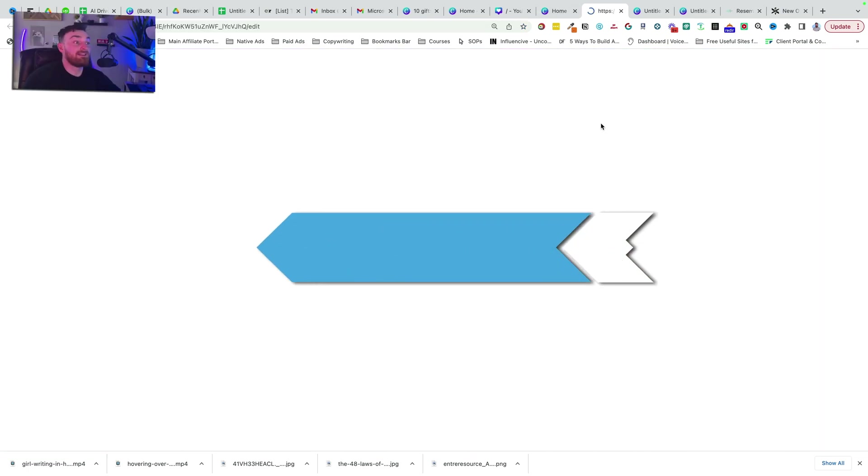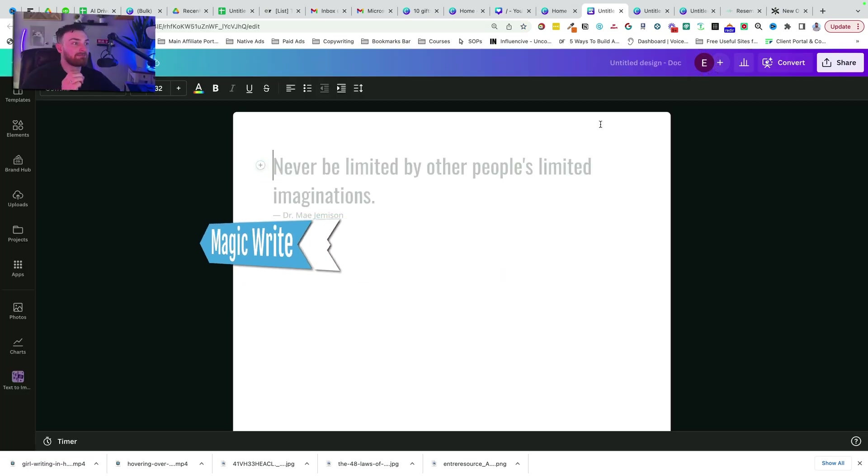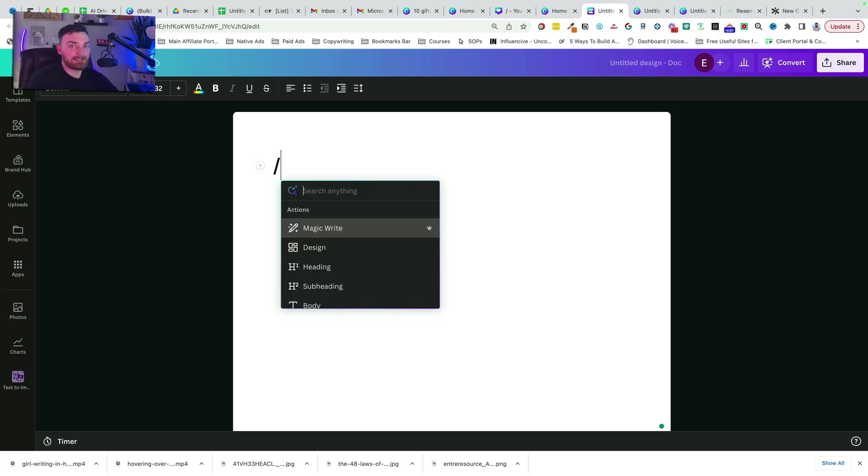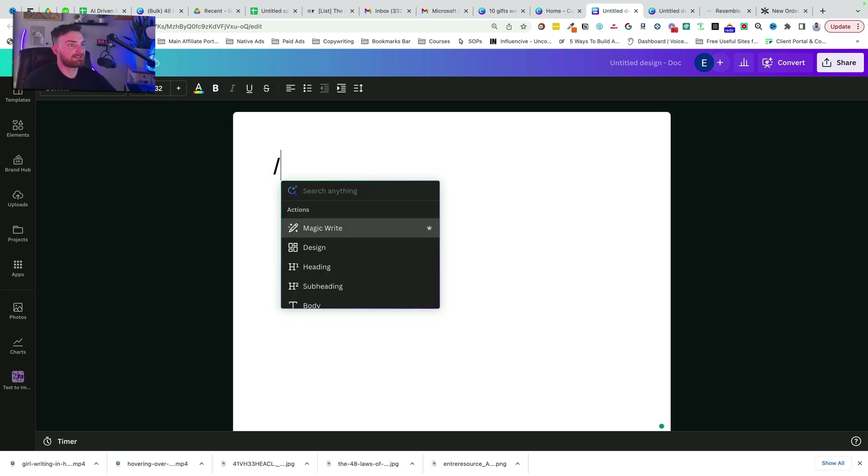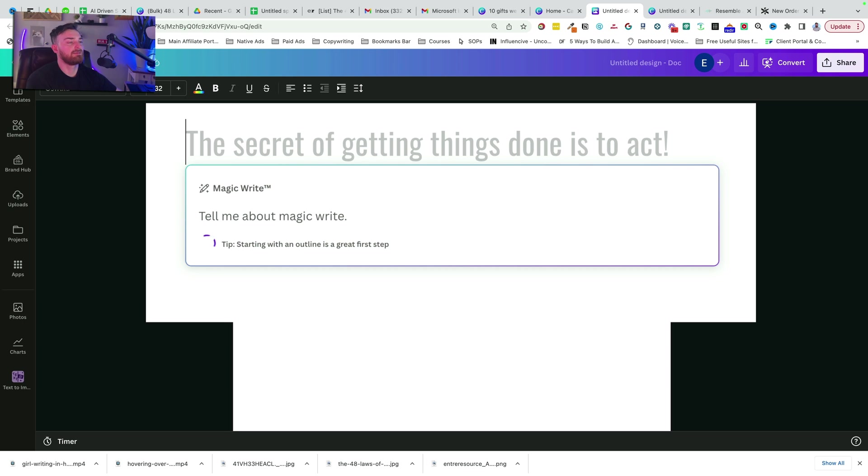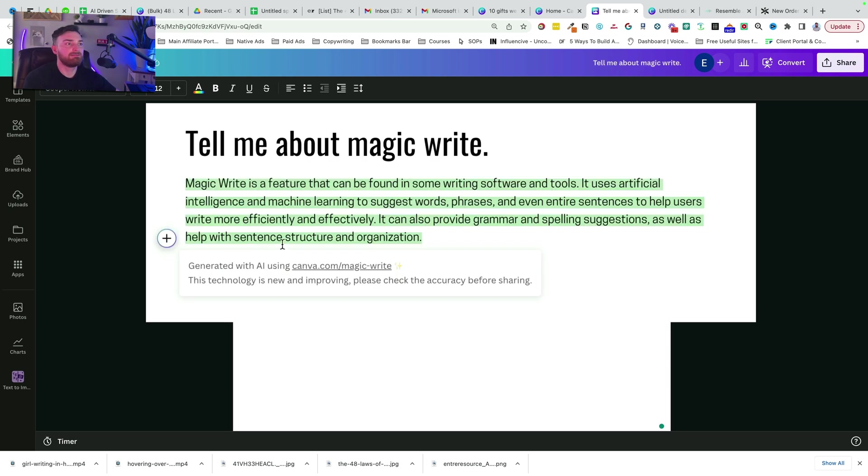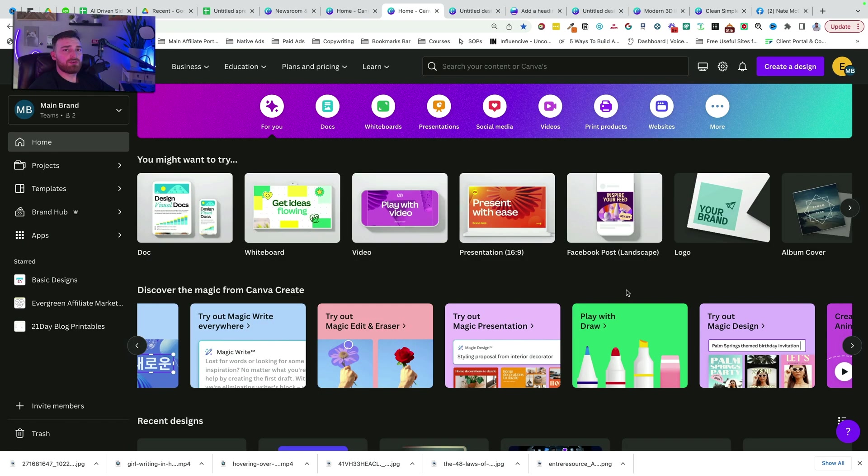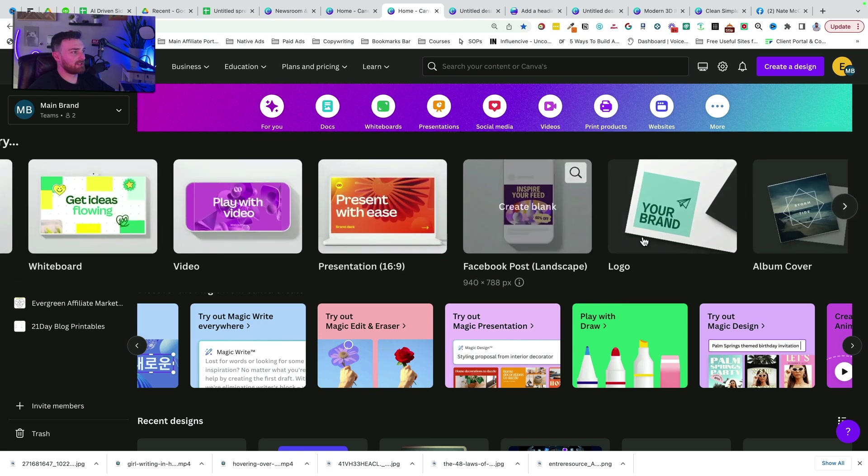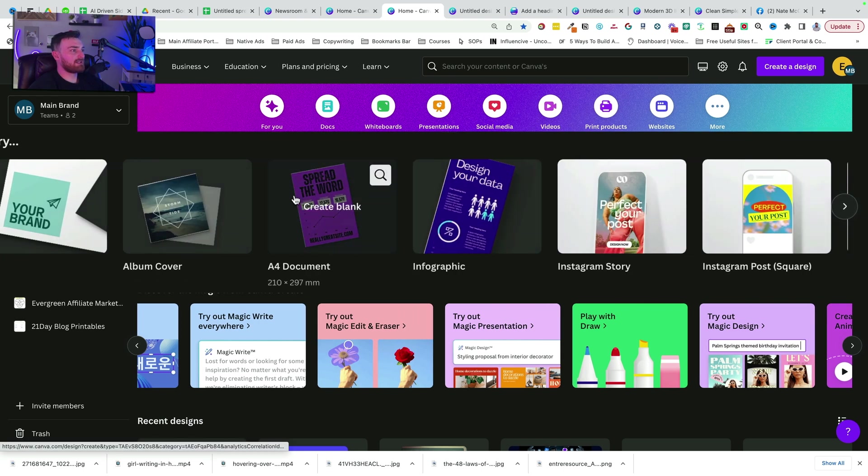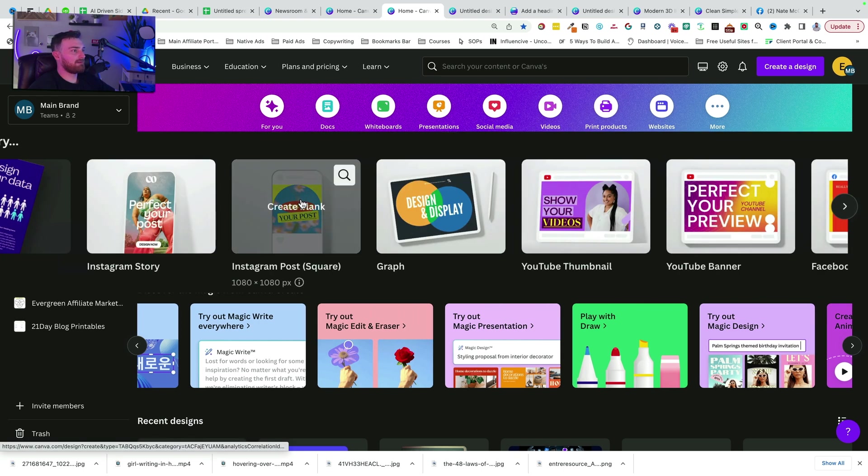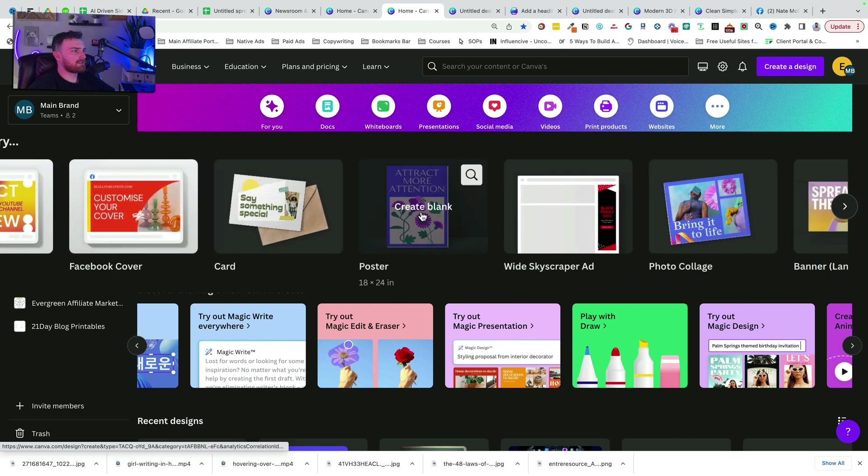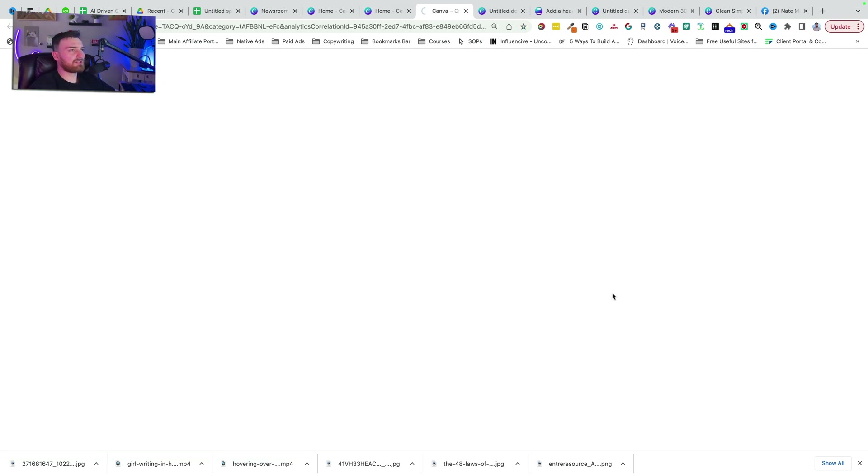All right, this one is pretty sweet. Magic Write - Magic Write was a feature that used to only be available on Canva Docs, which is an awesome tool, but now it's available on everything. On docs we would do something like this: backslash, magic write, 'tell me about magic write,' click enter. Magic Write is a feature that can be found in some writing software and tools that uses artificial intelligence.